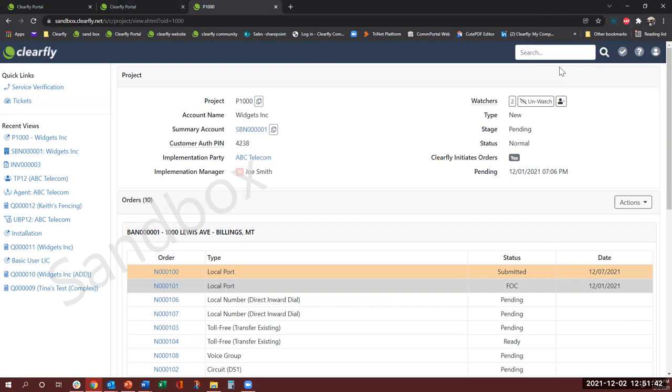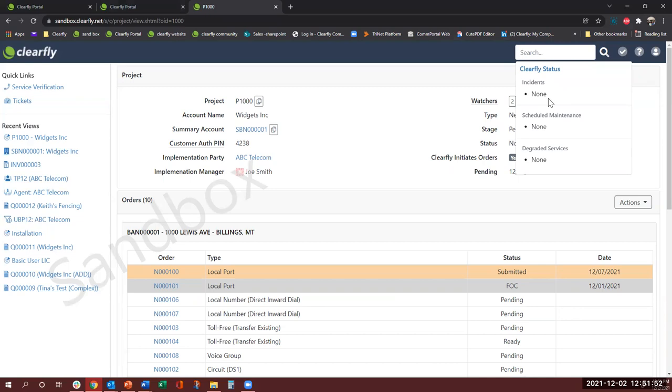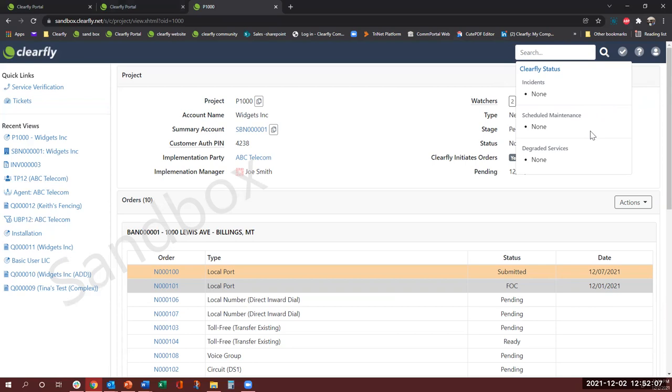The check mark tells you the Clearfly status so if you click here, it will tell you if we have an incidence or we scheduled any maintenance. And if there are any incidents, this check mark sign will change to the exclamation sign. For example, if a customer calls you and saying that they're having some issues, this would be the first place you would come to see if Clearfly is having any issues within their network so you would come here and check that.